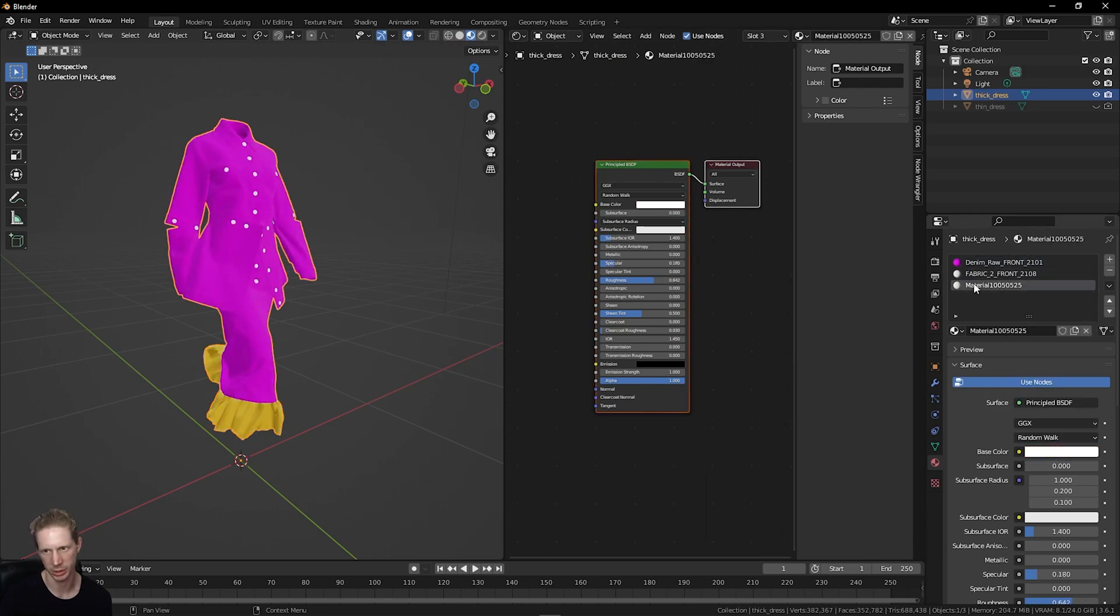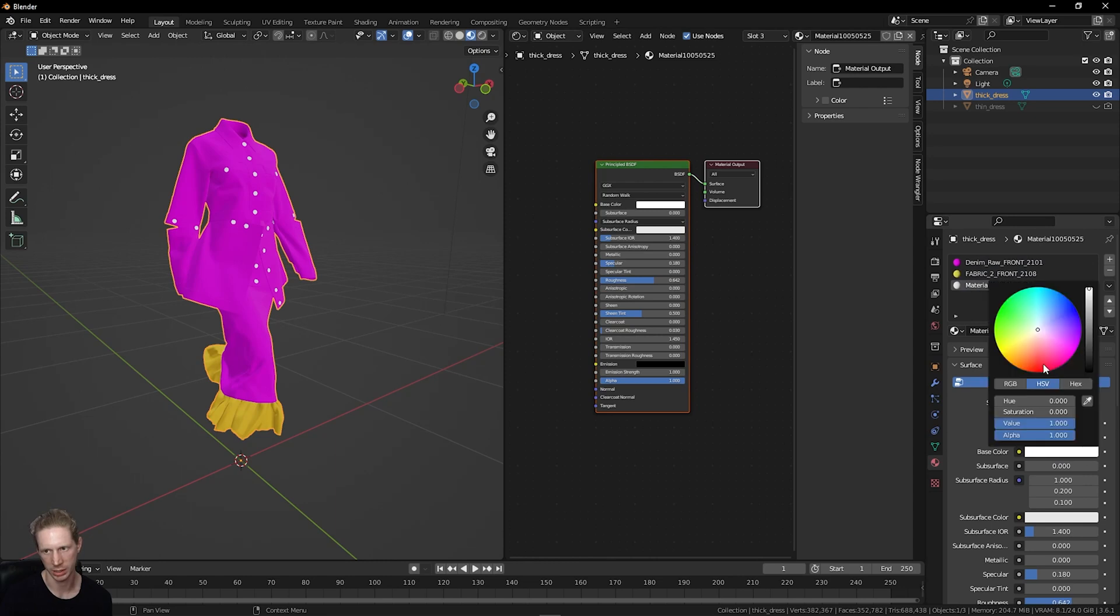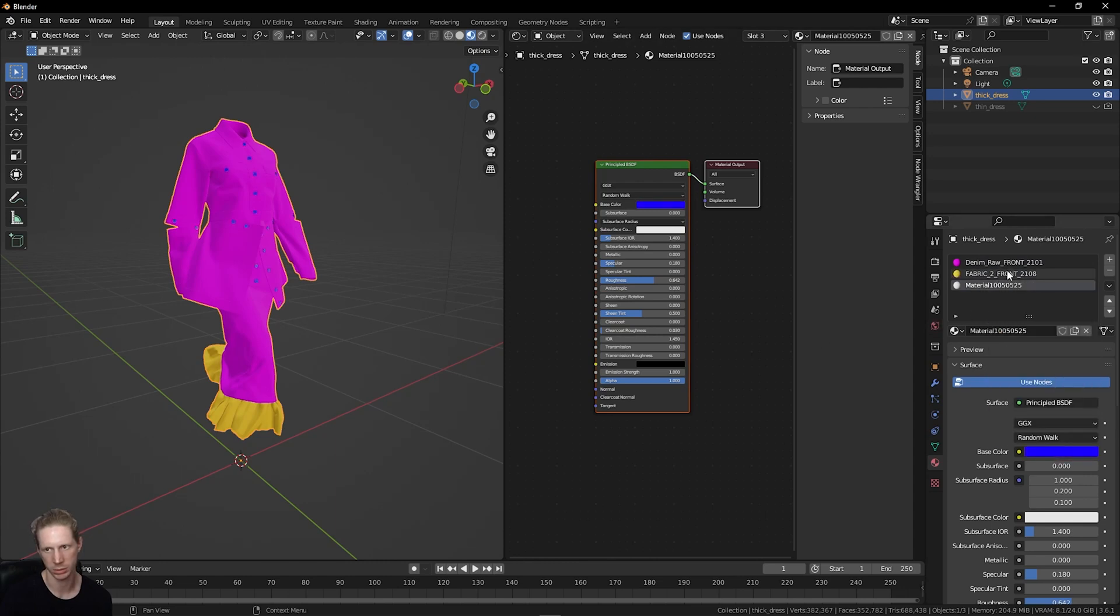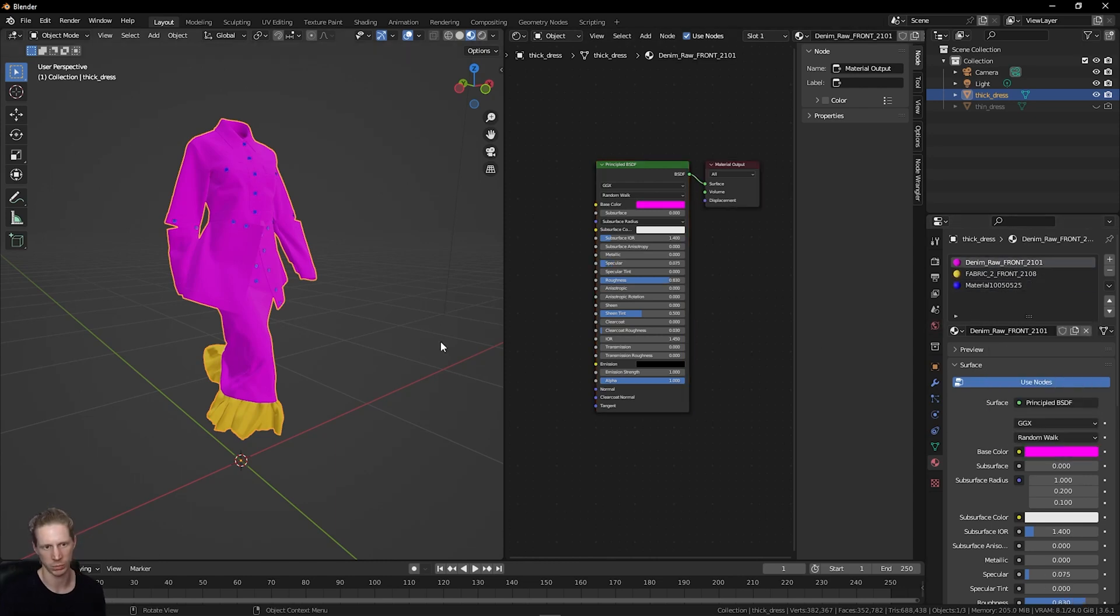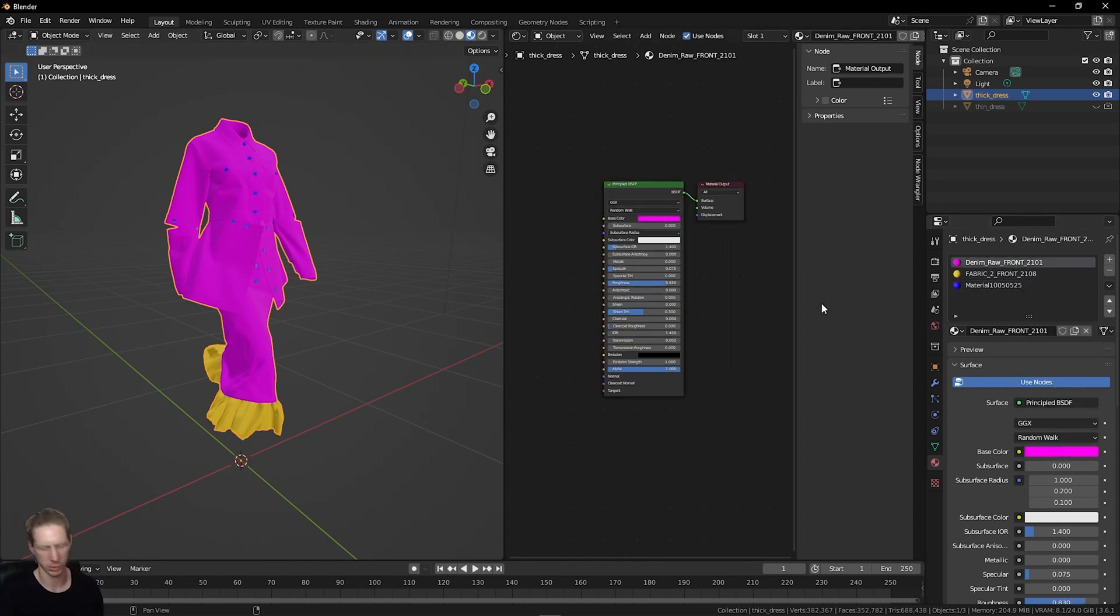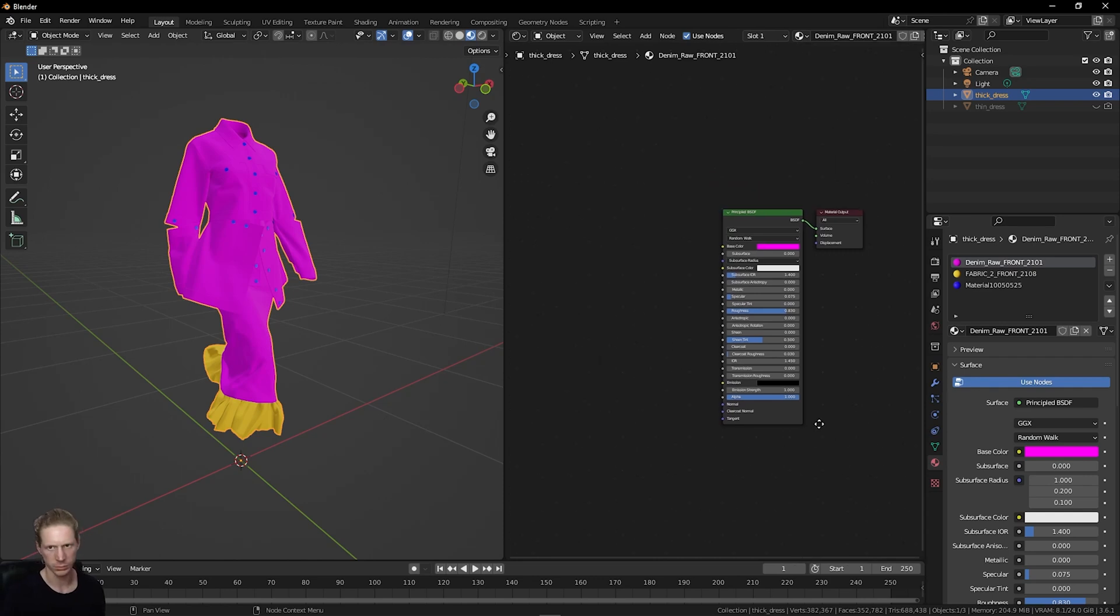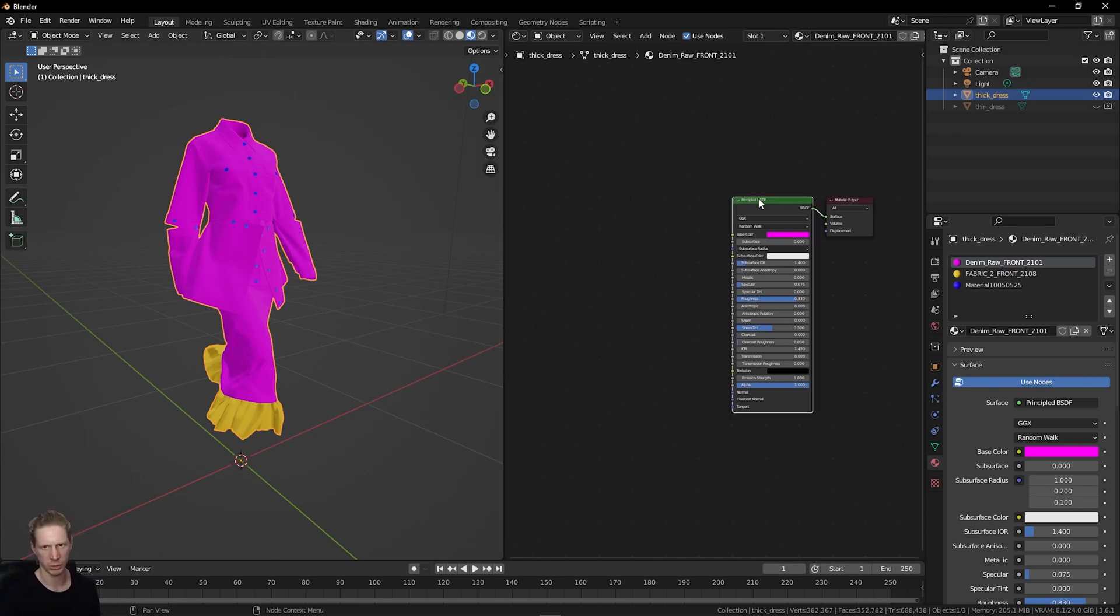This is our trim fabric, and this is our buttons. For now, I just want to work in this material slot. I'm going to click the shader.